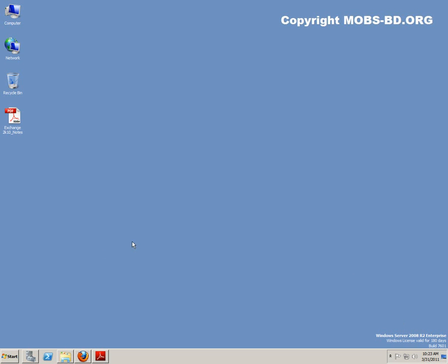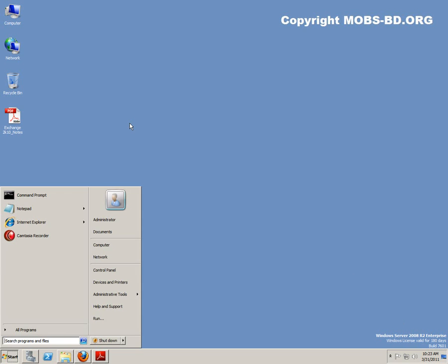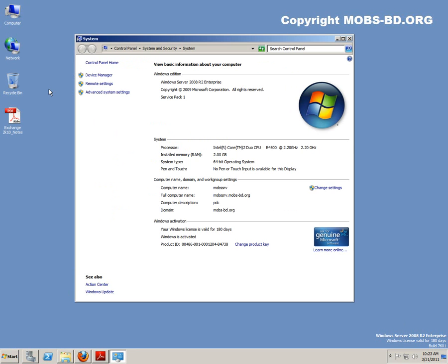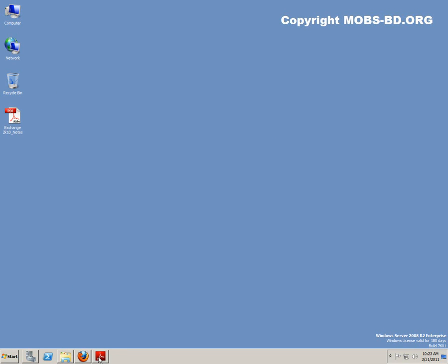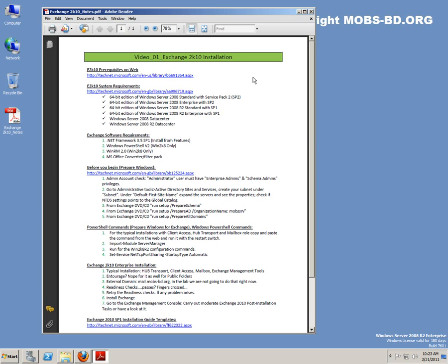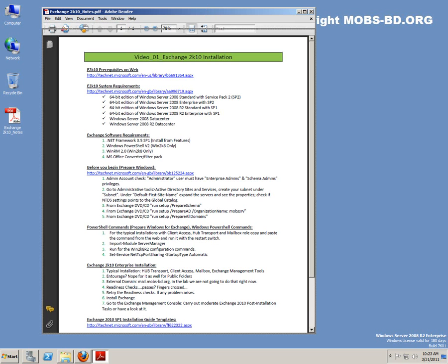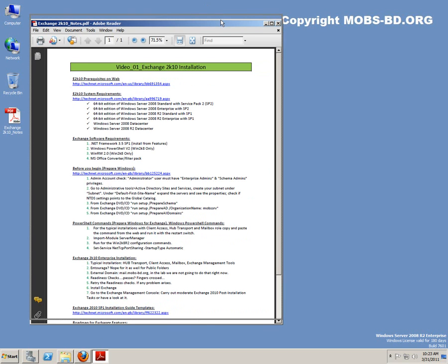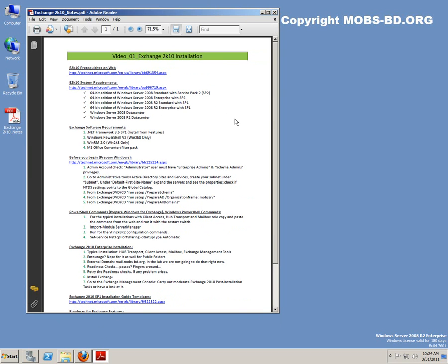Hello, welcome to the installation of Exchange 2010. I have already created this computer as a domain controller, as you can see. There are some prerequisites for installing Exchange 2010, and we will actually go step by step installing Exchange 2010. There are some things that we need to take care of first.